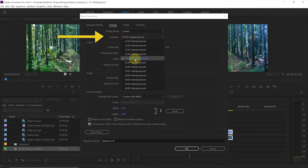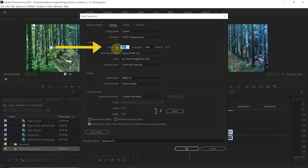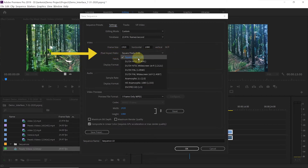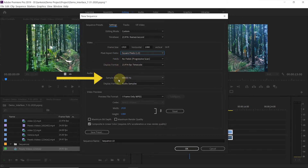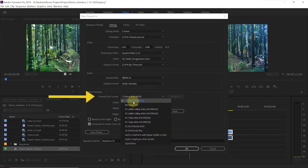For time base, set it to 23.976 frames per second. This frame rate is usually used in film or for YouTube videos — it gives a cinematic look. But you can also use 29.97, 30, or 60 frames per second depending on your project. Set frame size to 1920 by 1080 and aspect ratio to 16 by 9. Set pixel aspect ratio to square pixels. Set display format to 23.976 frames per second. For audio sample rate, set to 48,000. In video previews, make sure preview file format is set to I-frame Only MPEG.